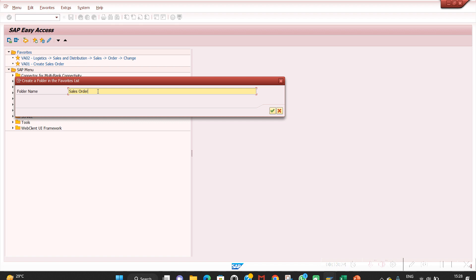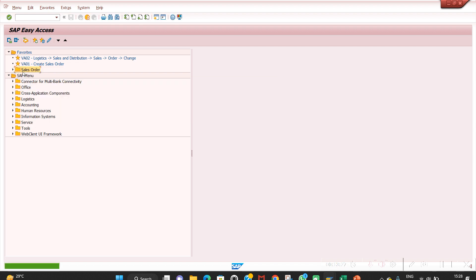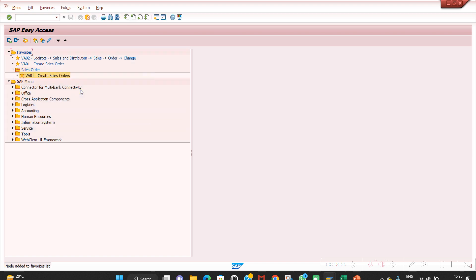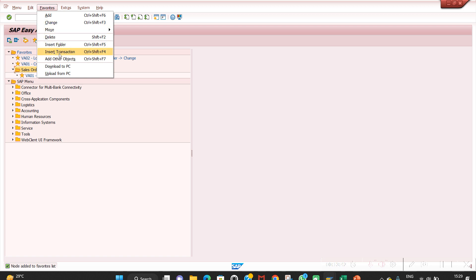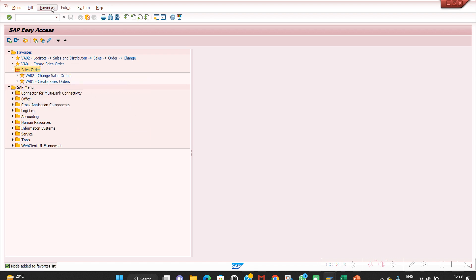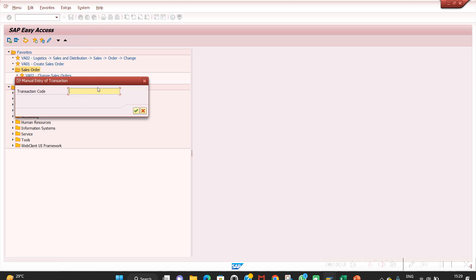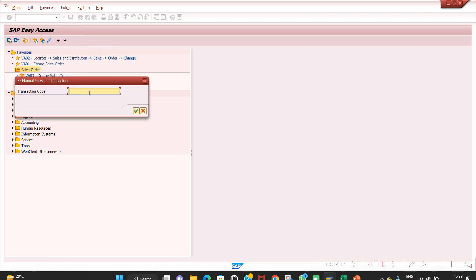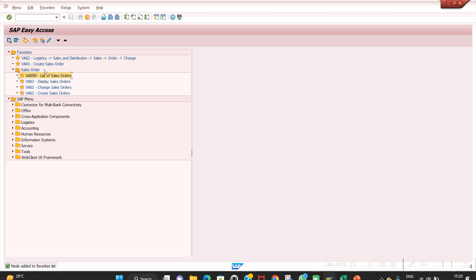Inside the Sales Order folder, go to Favorites > Insert Transaction > VA01. Then insert VA02, VA03, VA05. You can maintain multiple folders to organize transactions by business area. For example, a Purchase Order folder with ME21N and ME22N, a Customer Master folder, a Vendor Master folder, and so on.